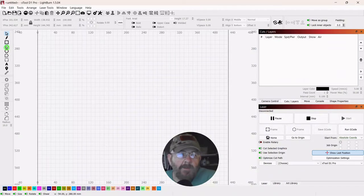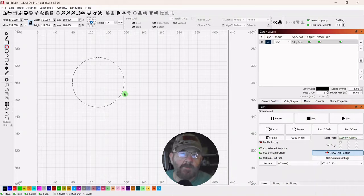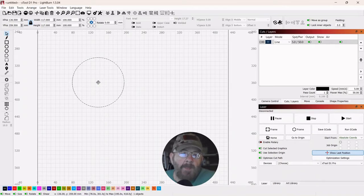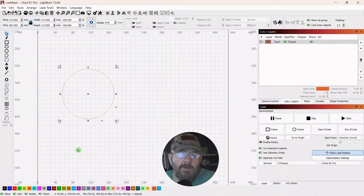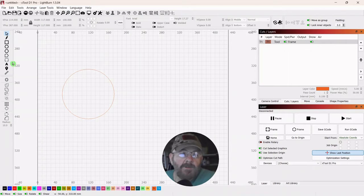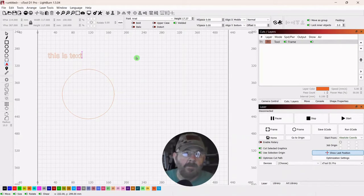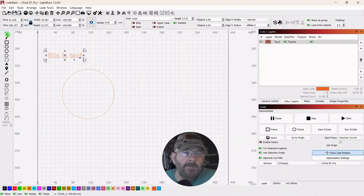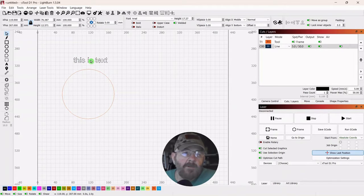So we're going to start by grabbing an ellipse and pressing the shift key to draw out a perfect circle, then click your selector tool. You can leave this as a line or change it — it just depends on what your project calls for. I'm going to grab the text tool and type out "this is text," then click the selector tool and make it a line so you can see it a little better.